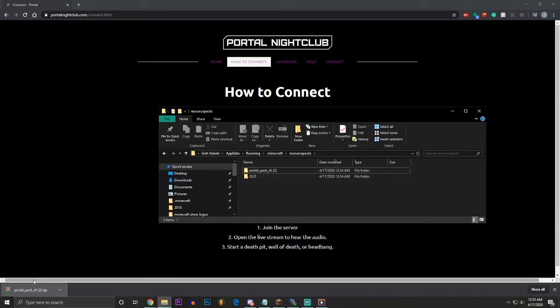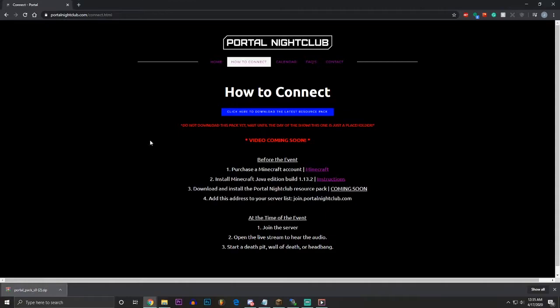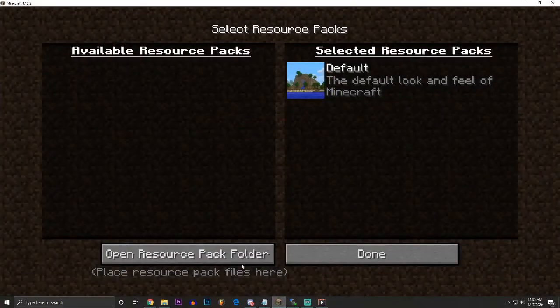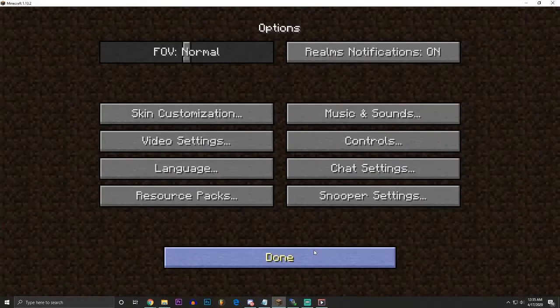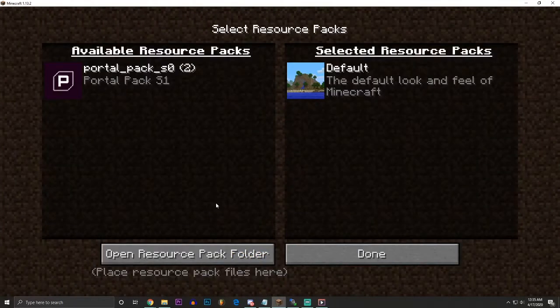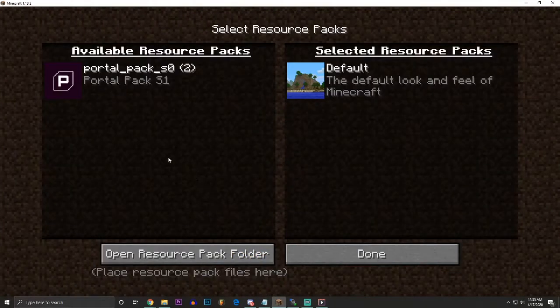If I'm not making sense with this, there's hundreds and hundreds of other just generic videos, how to install a resource pack. The key is you download ours from this website, portalnightclub.com slash connect. And then you install it in Minecraft through how I've showed you guys or through other methods. Click done. Go back to resource packs to upload it, update it. And you see right here, now it's an available resource pack.